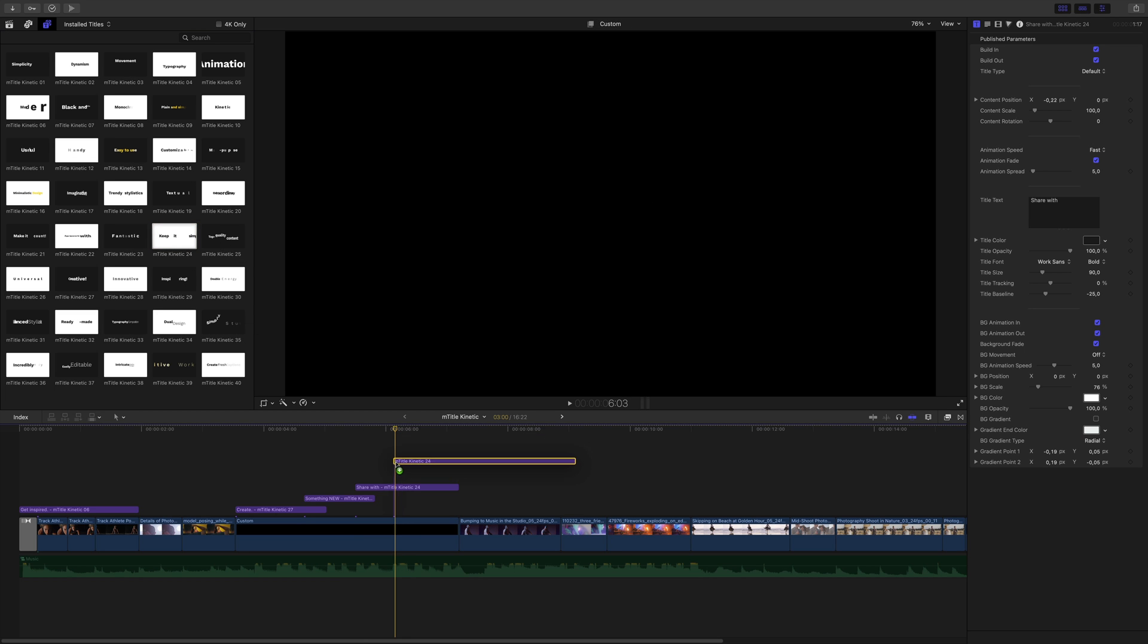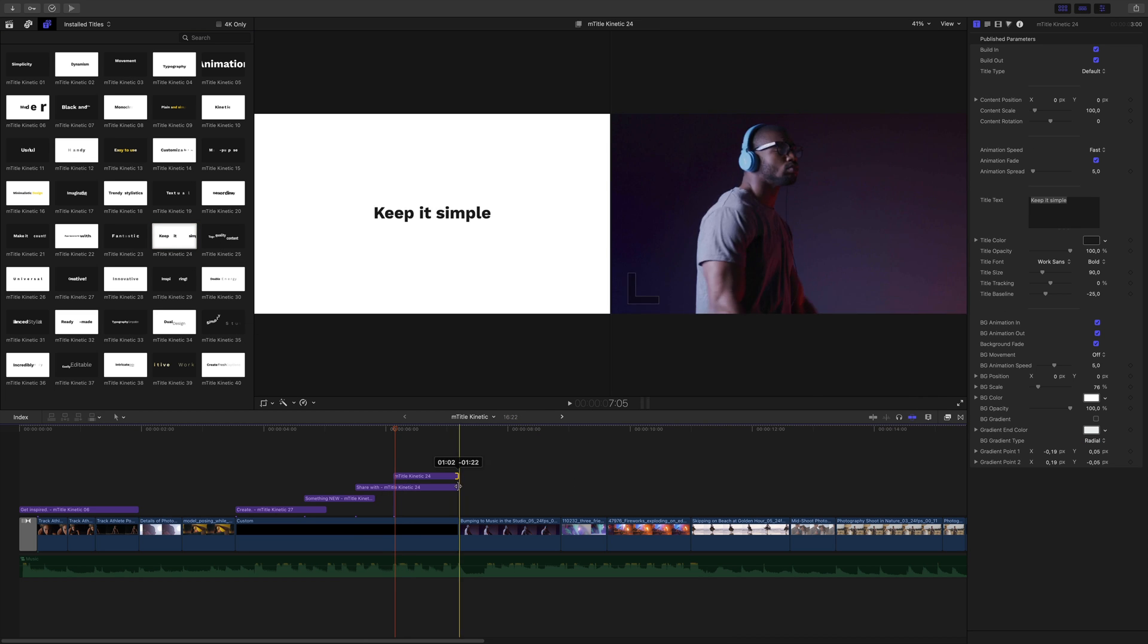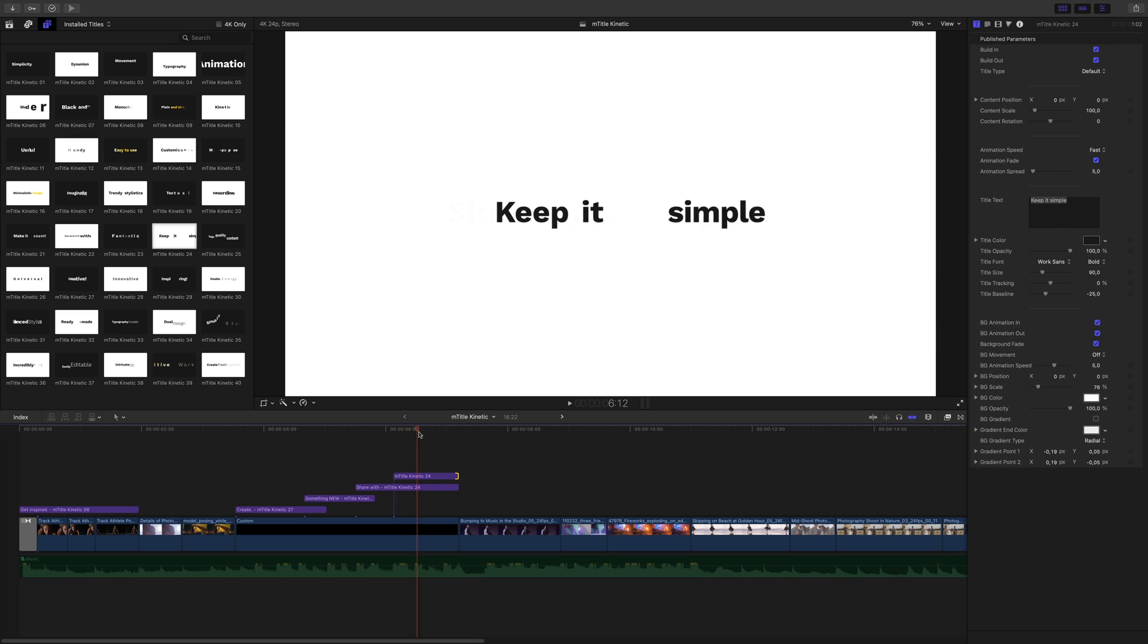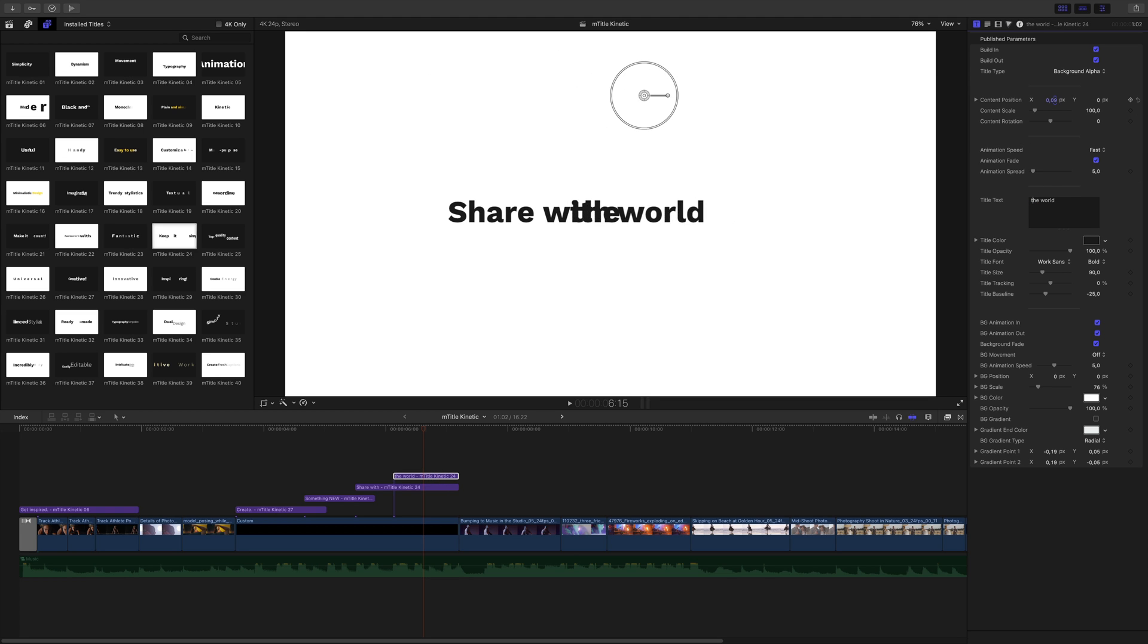Now I will overlap the same title. I will set the title type to background alpha to get rid of the background. I will edit the text. This time I will offset the text to the right.